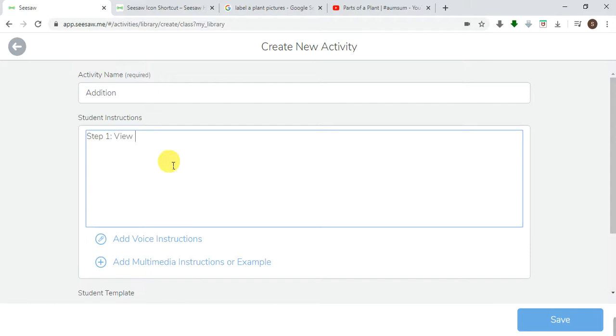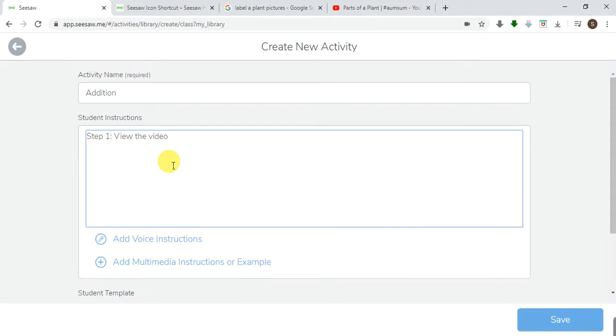For instance, now I want to attach a multimedia video. View the video attached. This time around I'm not attaching a link, I'm attaching a real video I'm going to create of myself as if I'm in the class. View the video attached.